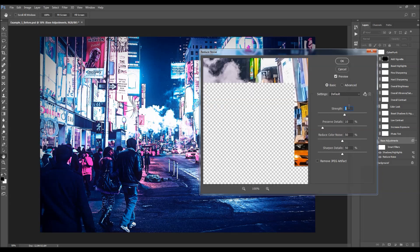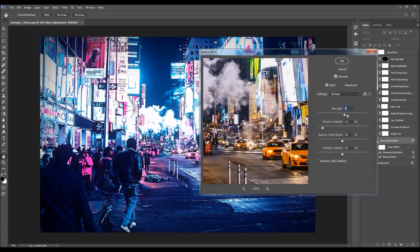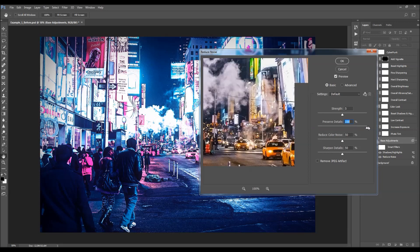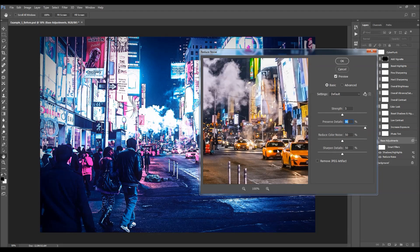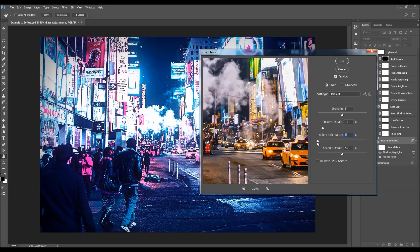You can set the strength here — this controls the strength of the noise reduction, so you can increase it if you wish to reduce noise even more. With the Preserve Details option you can keep more details of your photo. There is also a Reduce Color Noise option and a Sharpen Details option. I'm going to keep these default and choose Cancel.